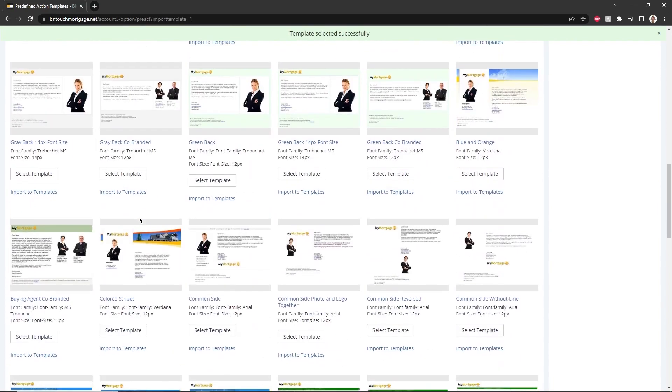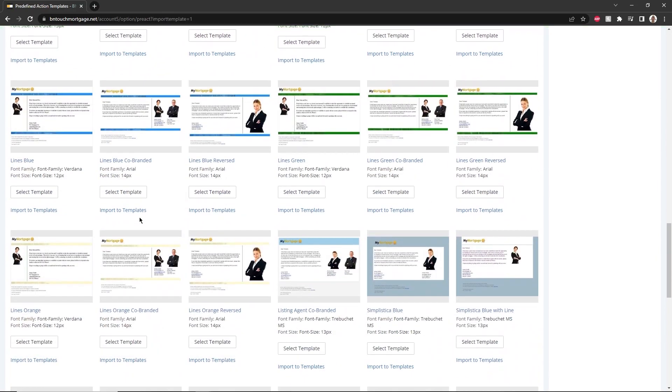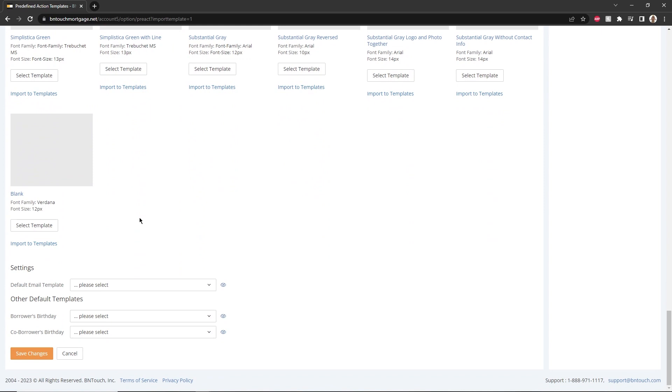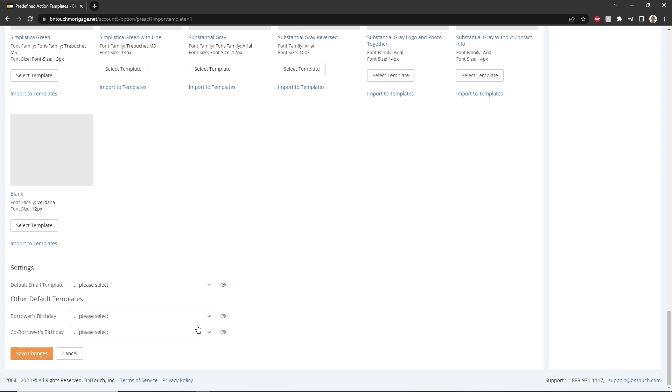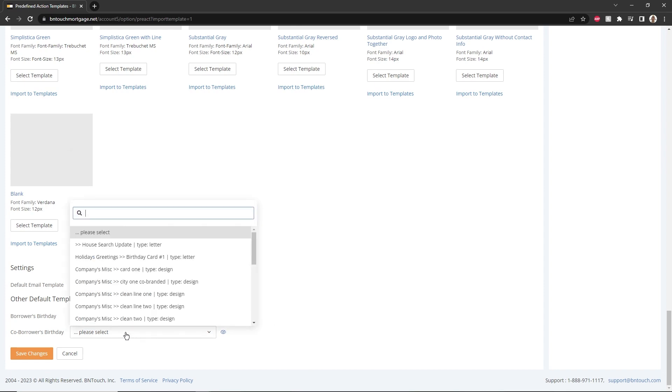Created or uploaded templates can be accessed using the drop-down menus at the bottom of the screen. Templates specifically for borrower or co-borrower birthday emails can be selected as well.